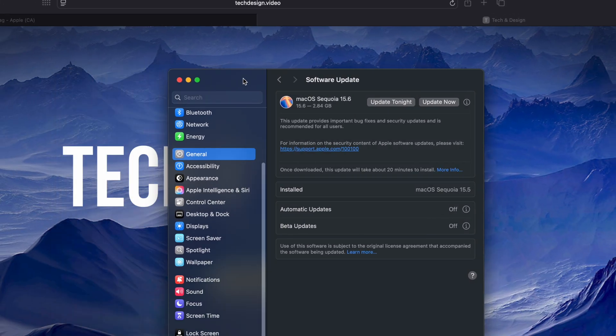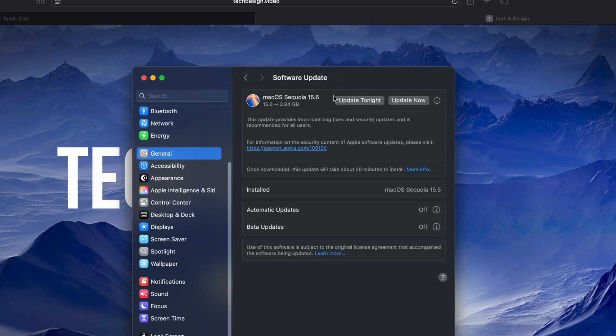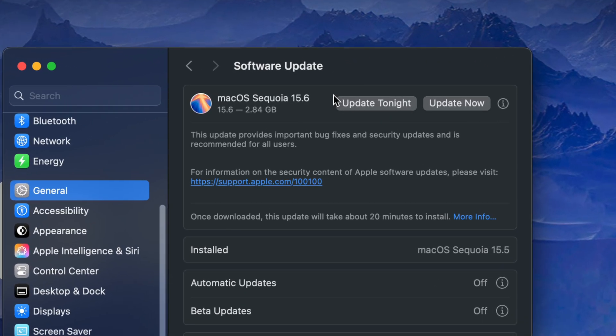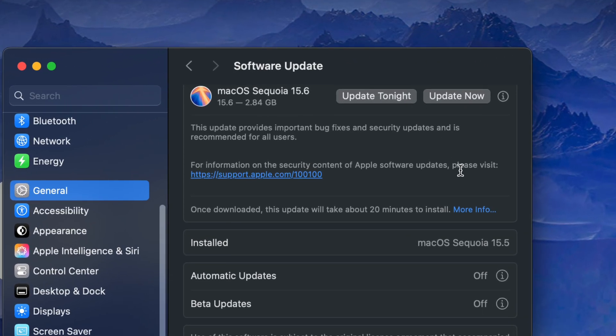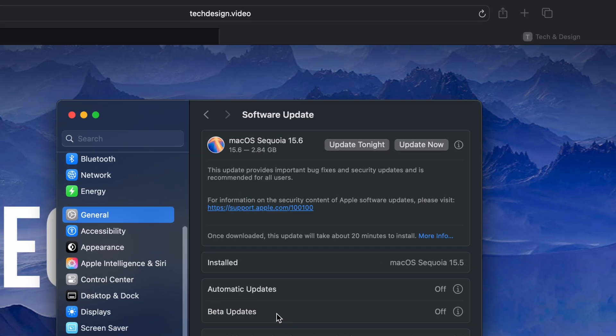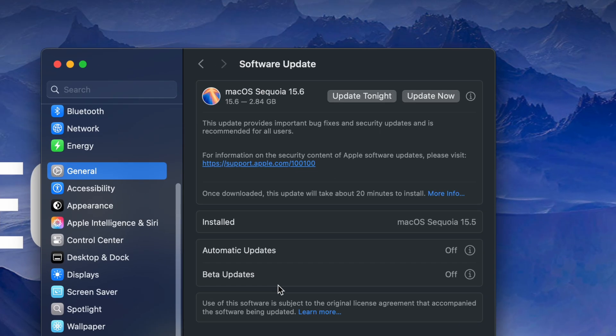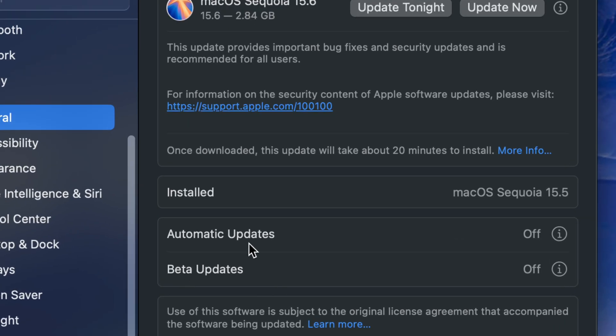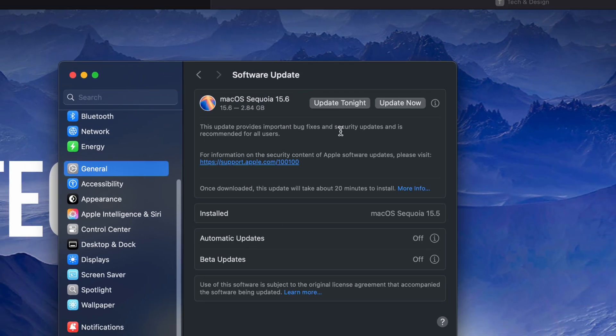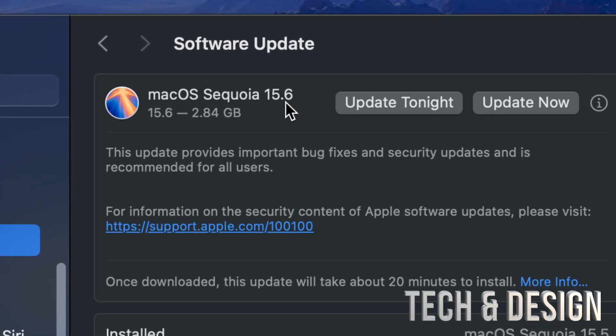If you're not getting anything here, you can turn on and off automatic updates. Turning off and on beta updates will refresh things as well, although I never suggest turning on beta updates because those are updates that are not fully done. Then just click Update Now.